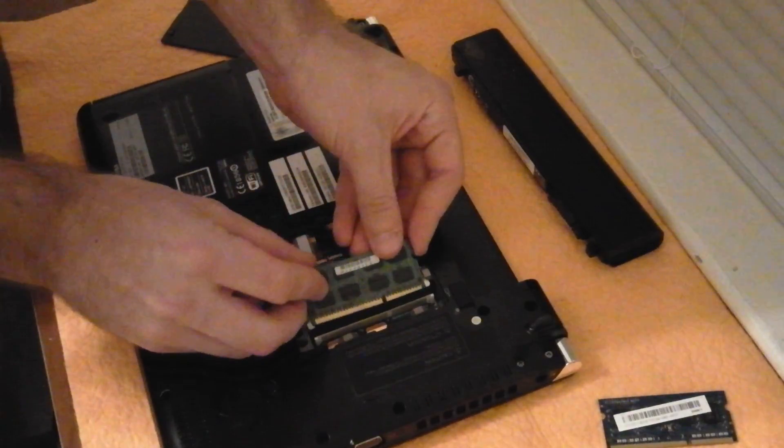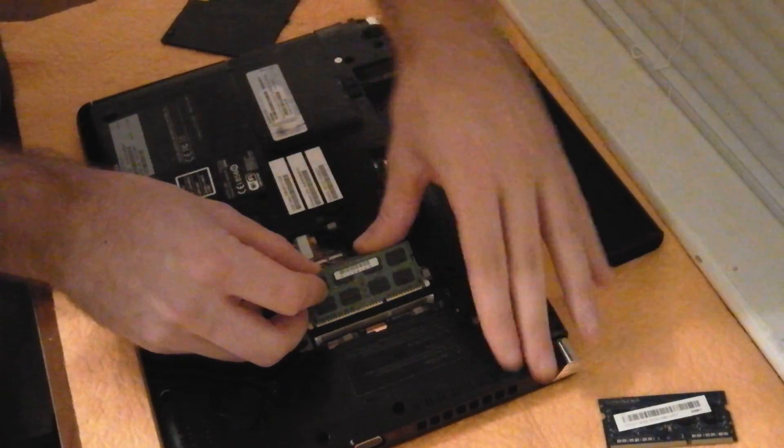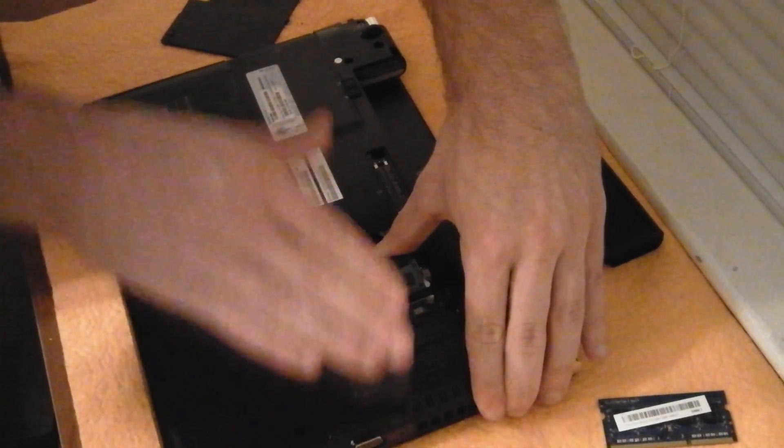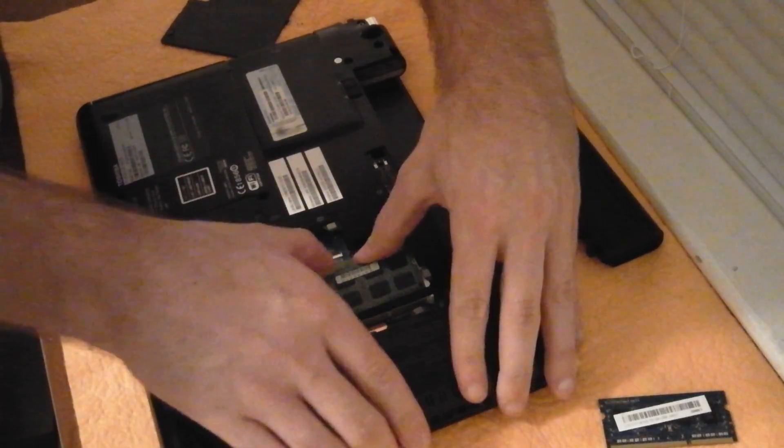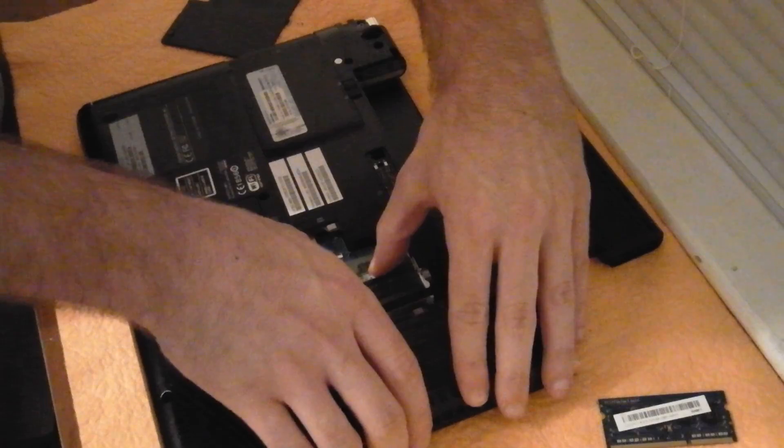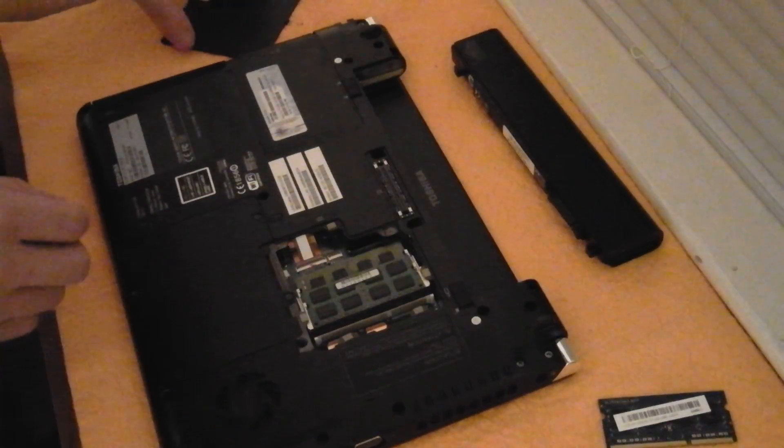Same thing with the second stick. 45 degree angle, make sure it's firmly seated, and snap it into place.